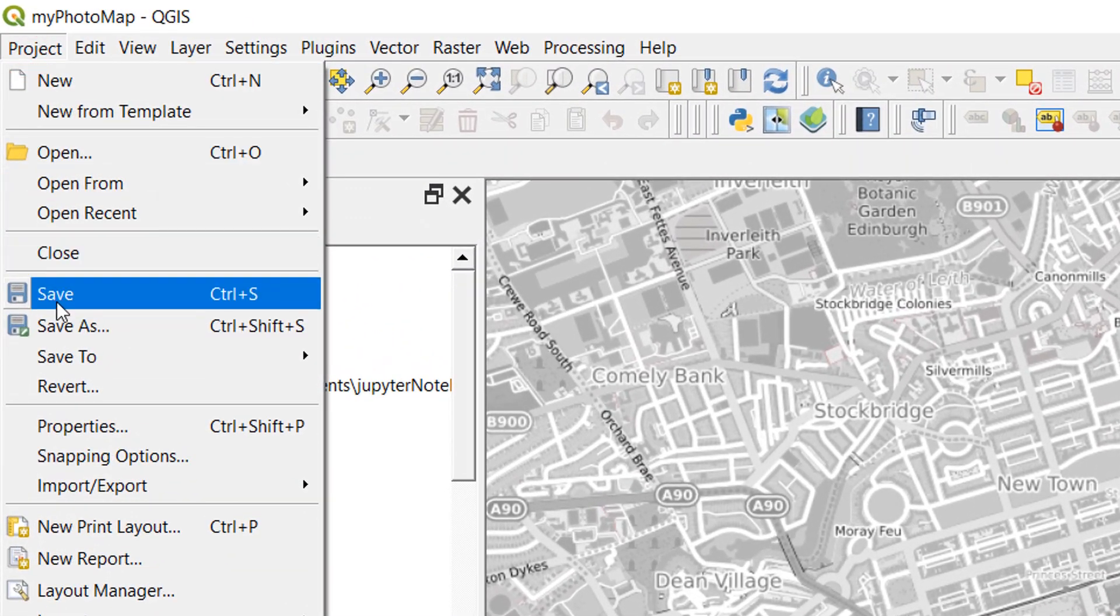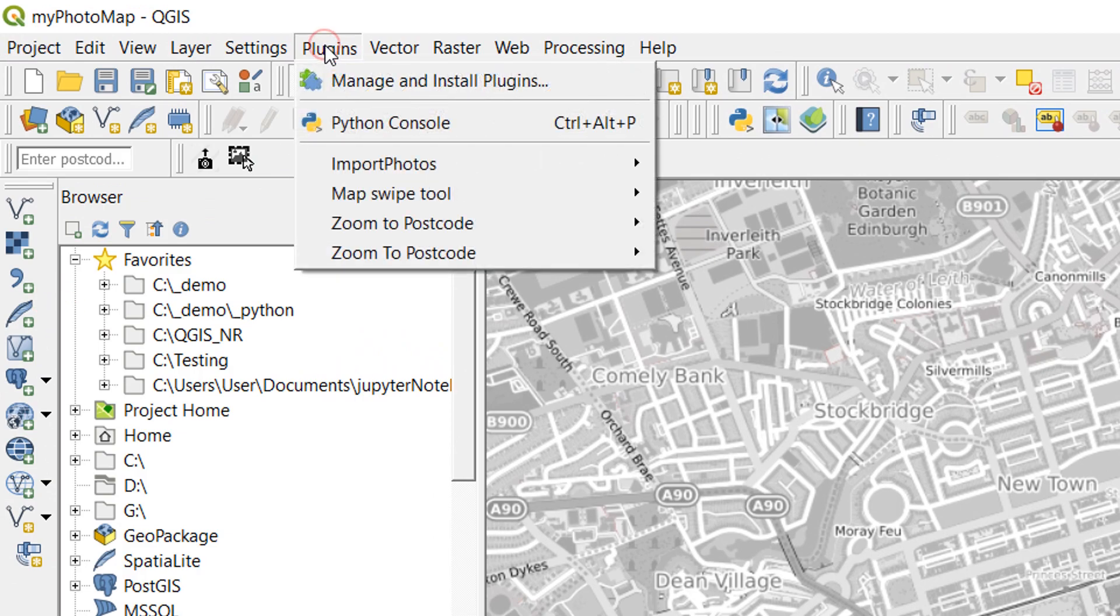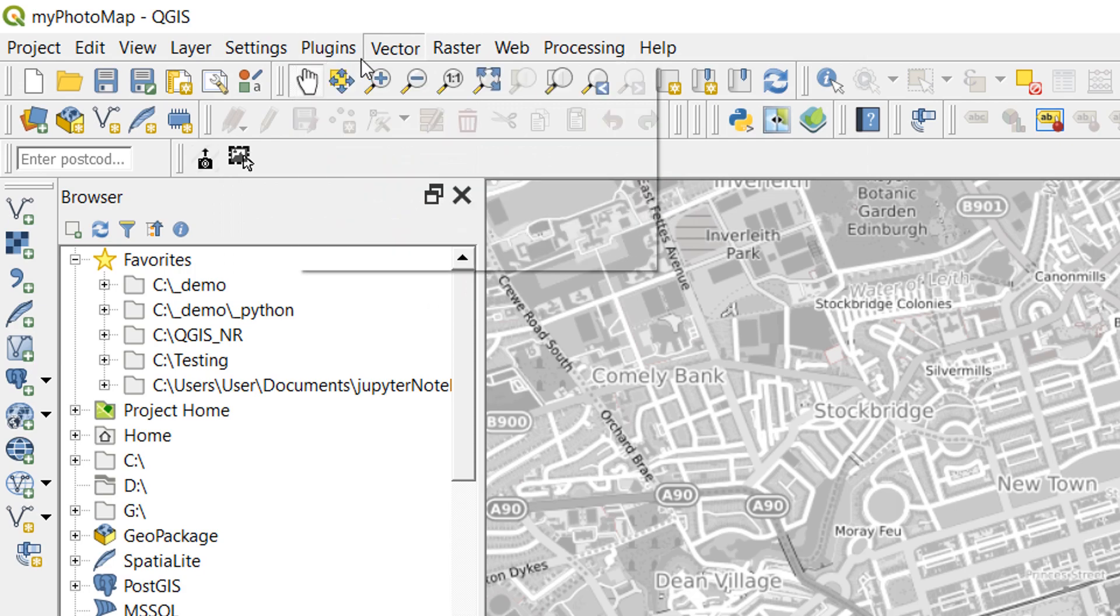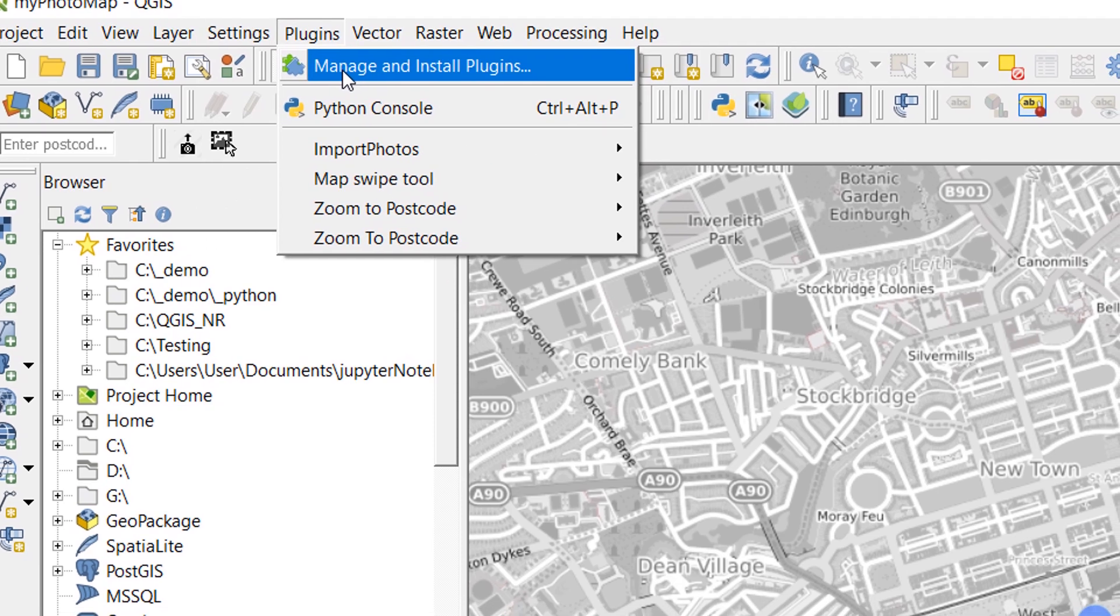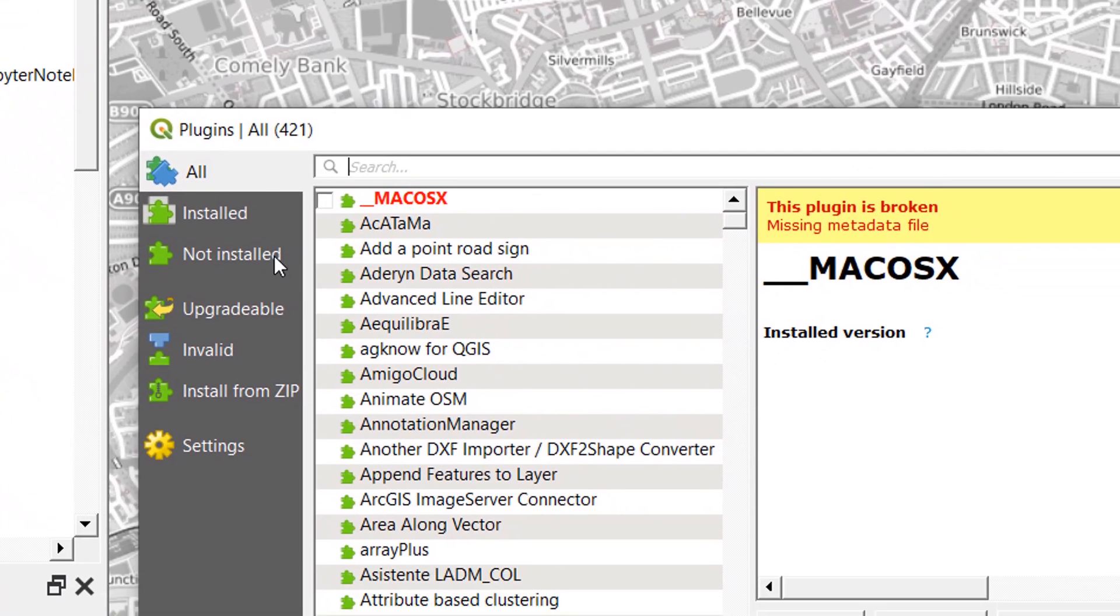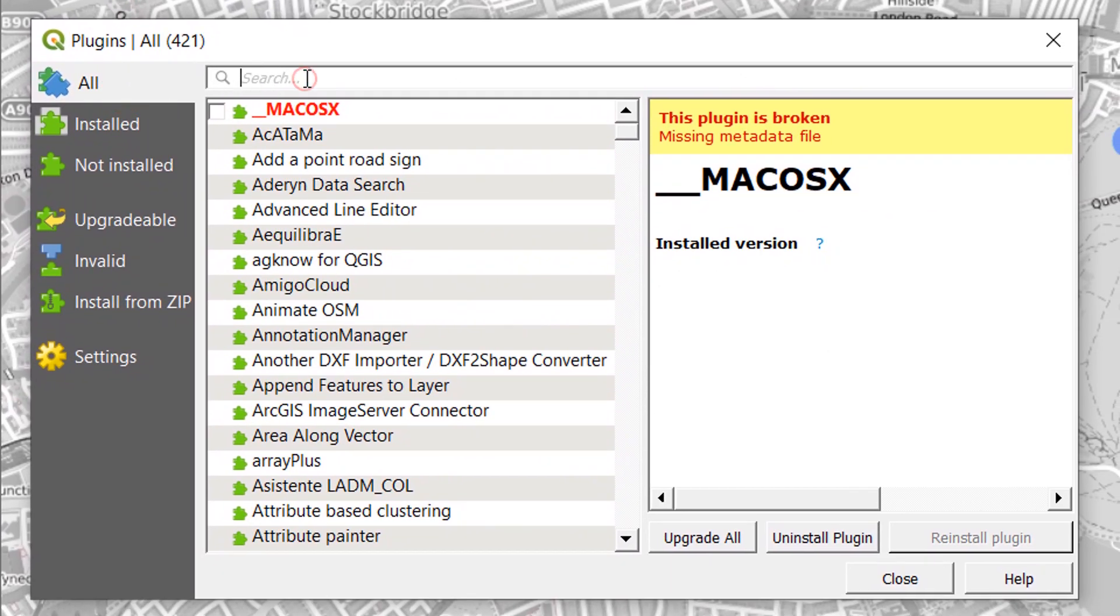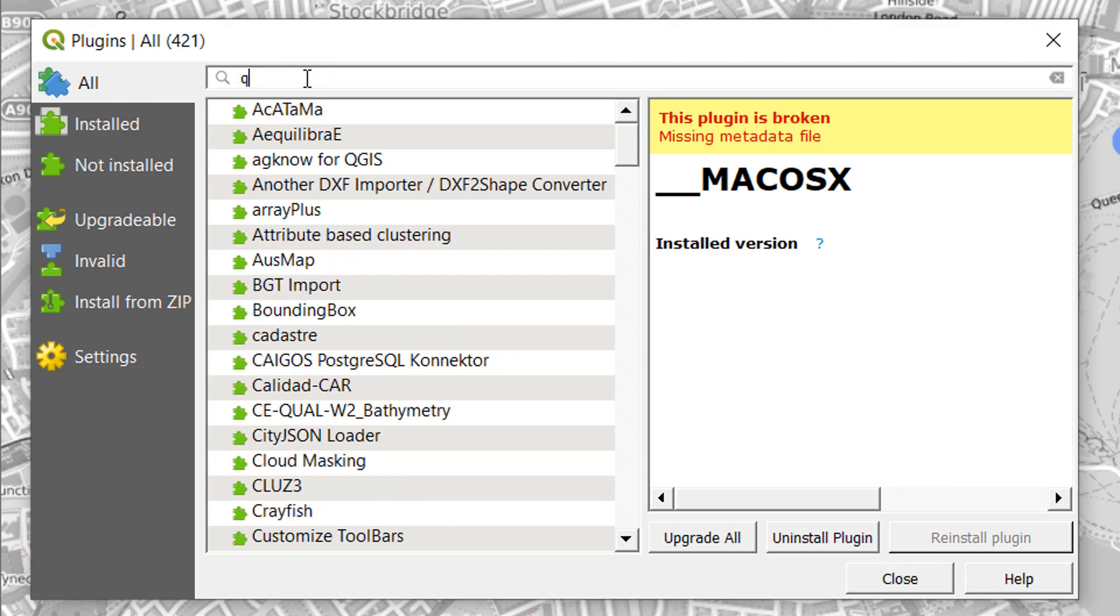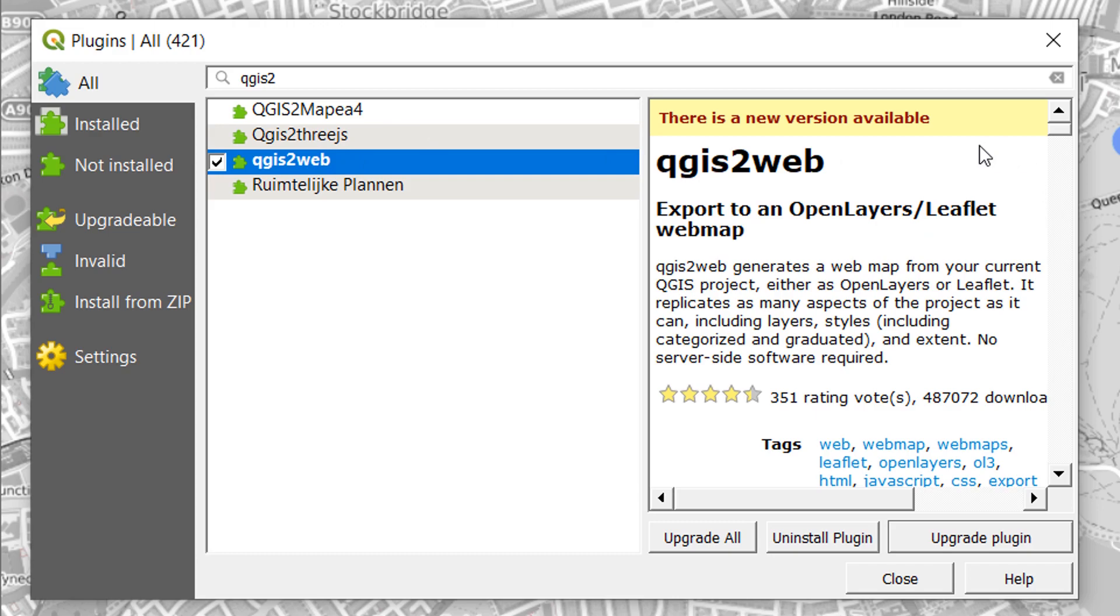If I go up to plugins, it really is easy to make a web map these days. Just go to plugins, manage and install, and at the top if I choose all and type in QGIS 2 web, there it is. This is the one that I've been working with and here we've got the option to export to an OpenLayers or Leaflet web map. We don't need any server-side software and it will replicate as many aspects of the project as it can including layers, styles, and extent.